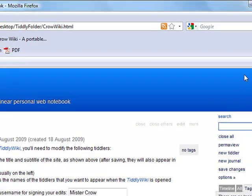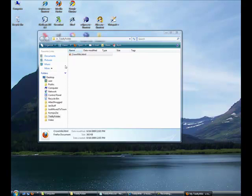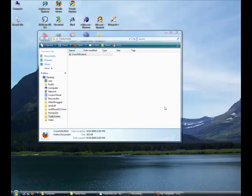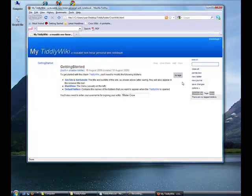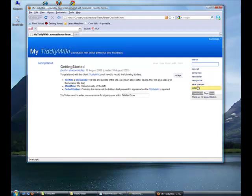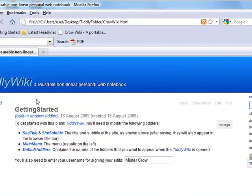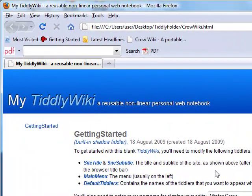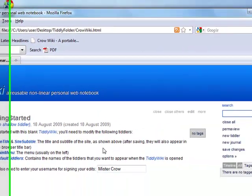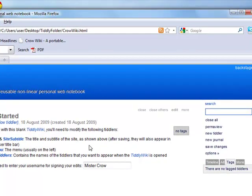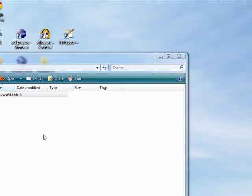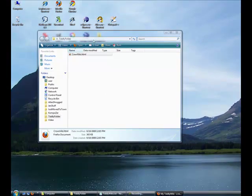The reason that we created a folder for this file to live in is because whenever you create an entry and save changes, TiddlyWiki will actually create a backup of itself from the point where you started. So you'll have a backup. Once you start saving changes every now and then, you can accumulate quite a number of files. So it's always nice to have those files live in one folder instead of just all over your desktop.